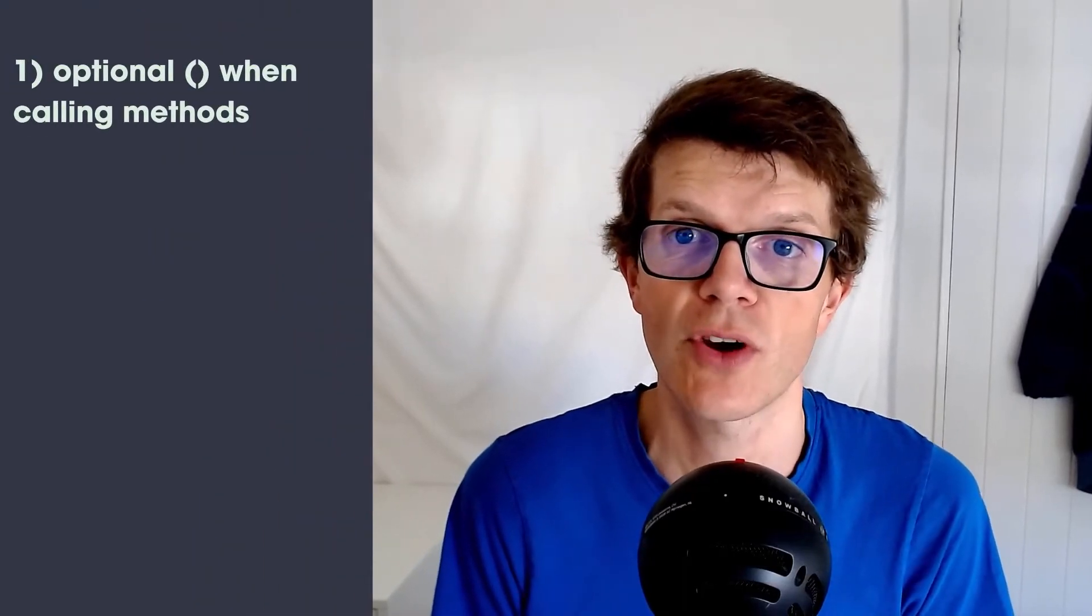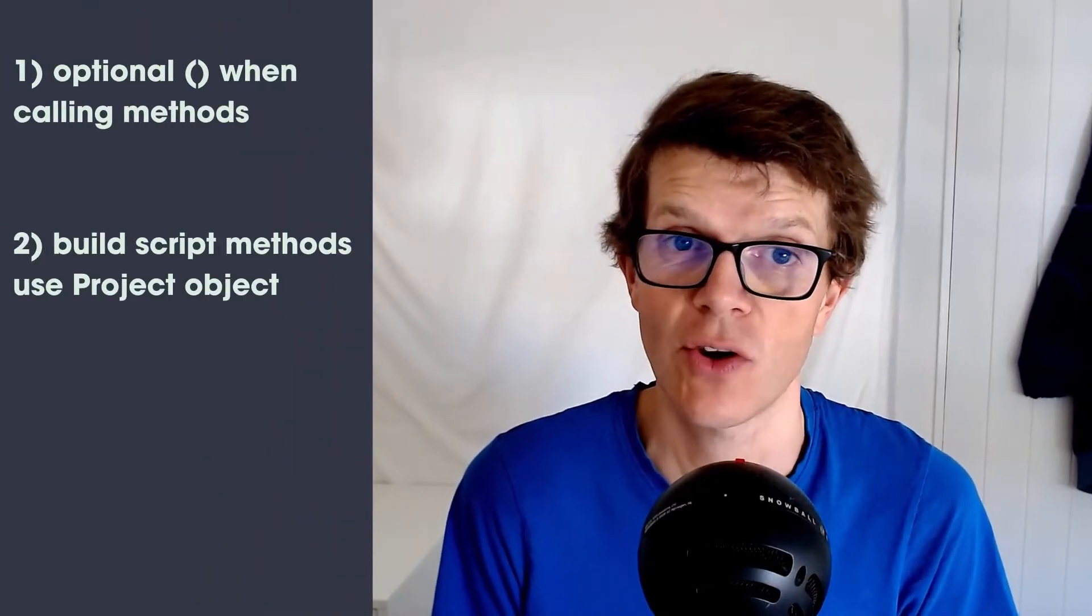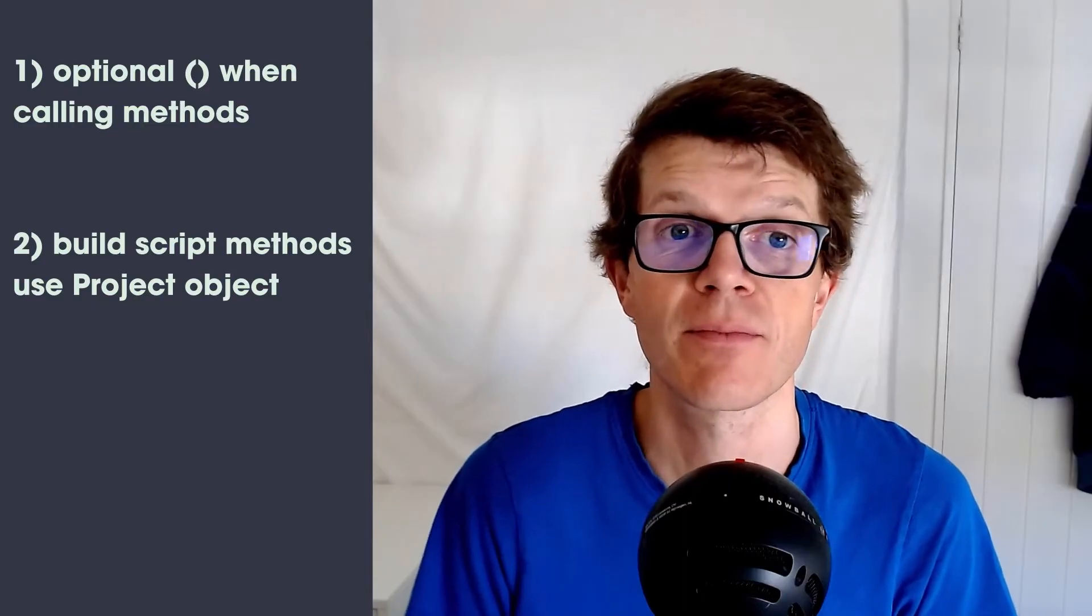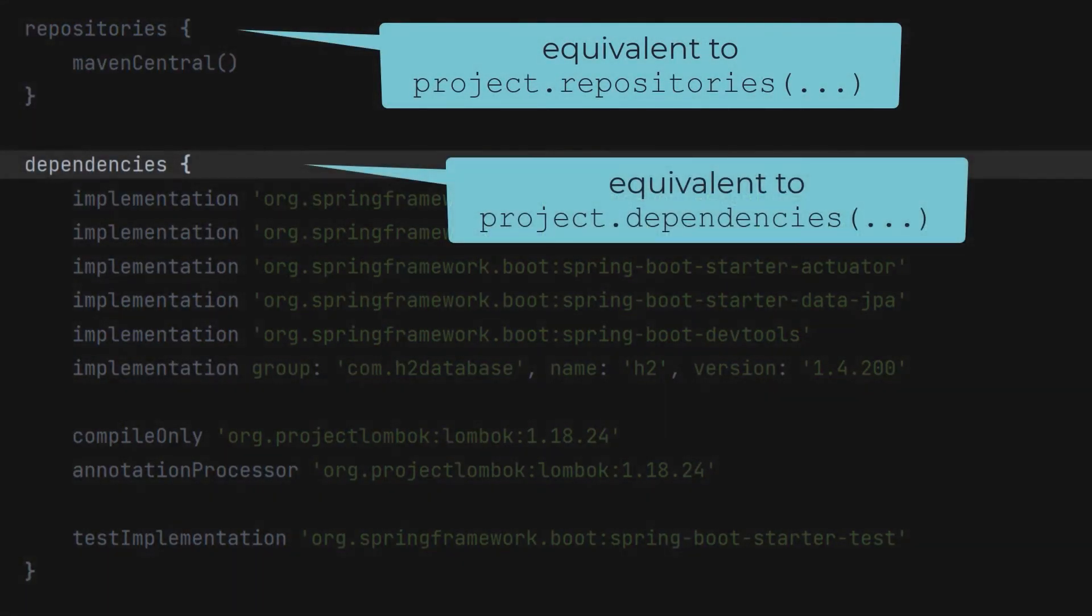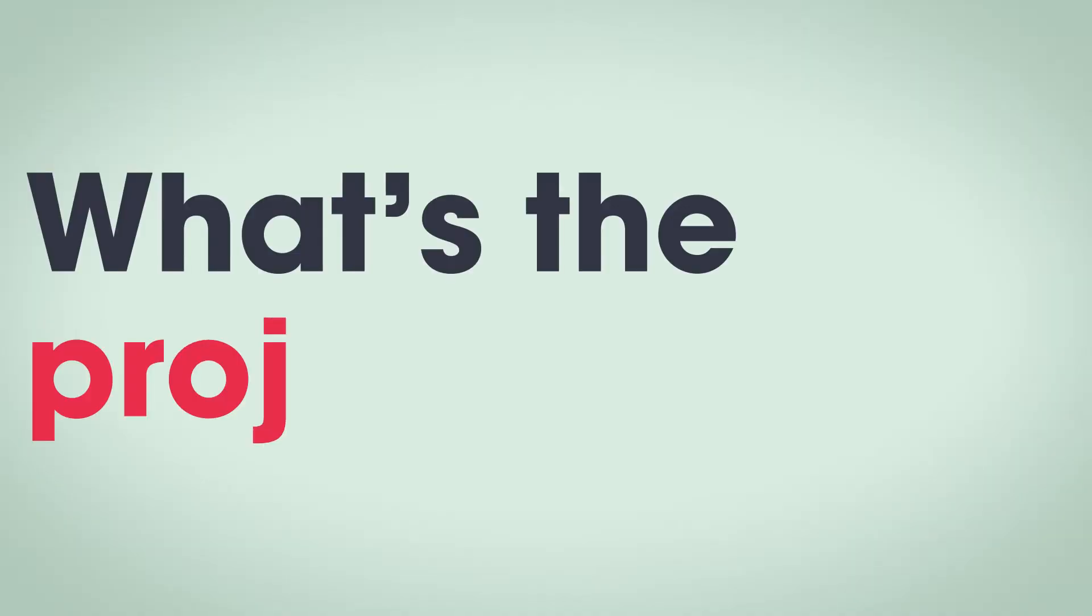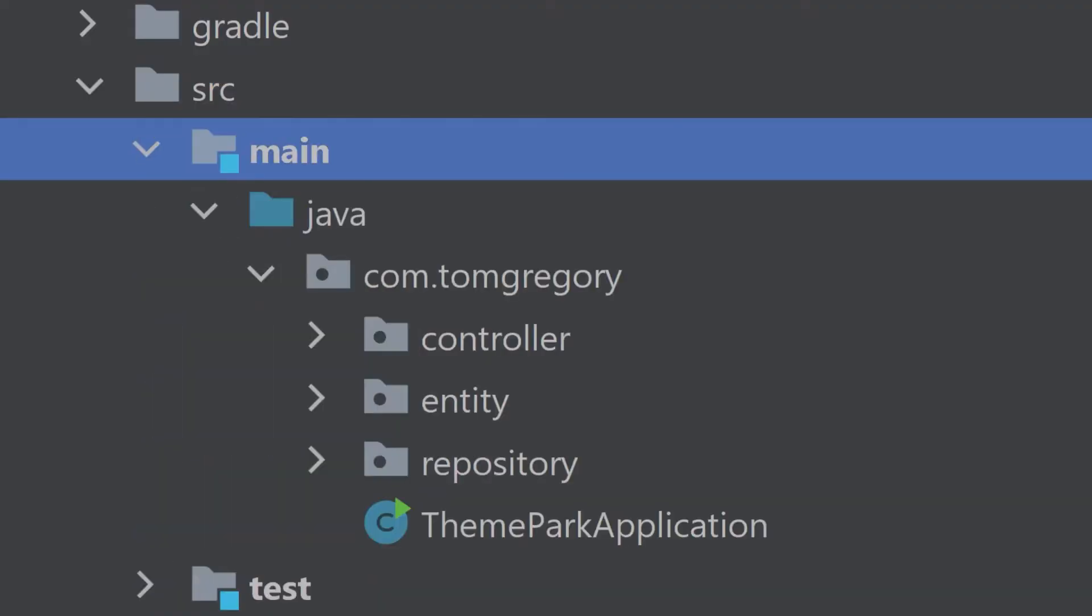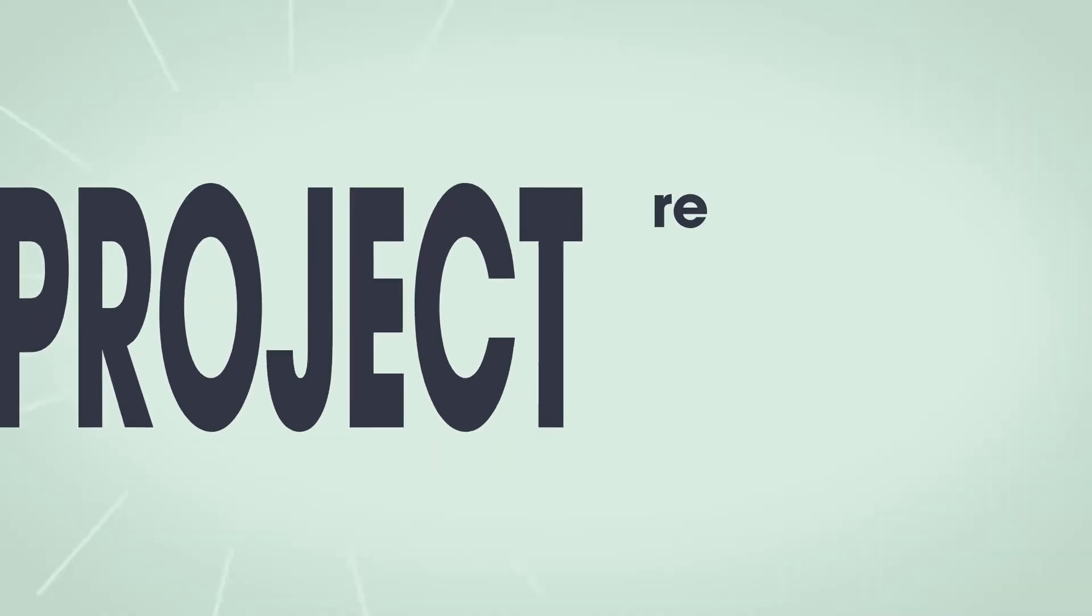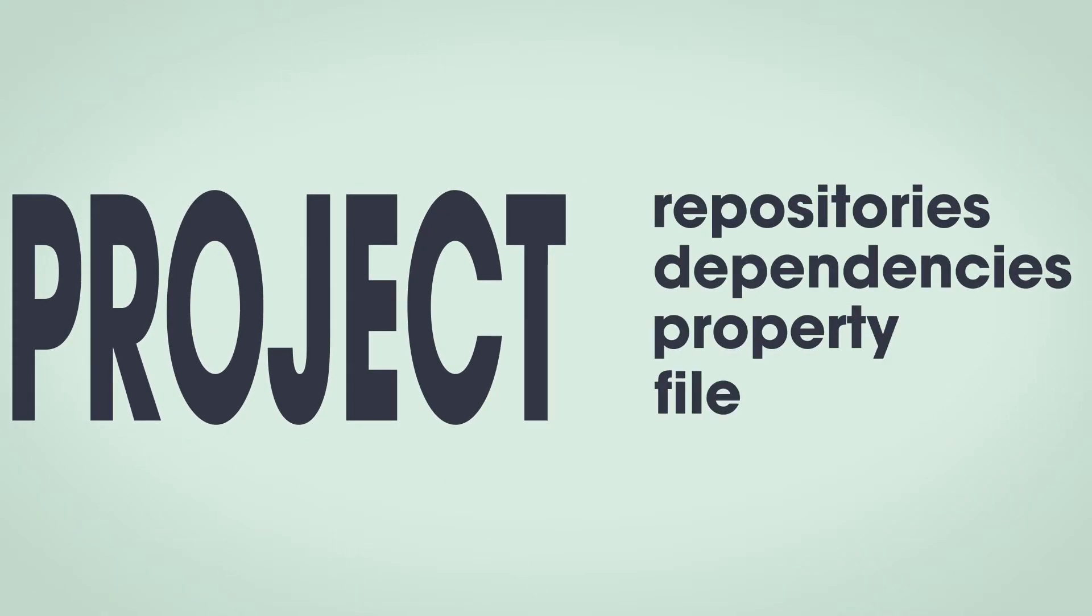This leads us to the second language feature. Code in build.gradle actually operates on a Gradle project object. The method calls here operate on the project object, which is of class type project. What's the project object? It represents the project you want Gradle to build. Most likely that's some Java code that needs to be compiled and packaged into a jar file. By calling methods on the project object, we give Gradle information about our project, which it uses to build it correctly.